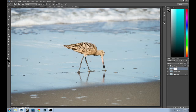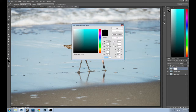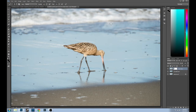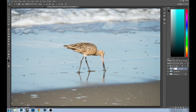Now we're going to come over here and get the paintbrush tool. Make sure you're on black — just click on it, click OK. I've already selected a nice big brush. When you use this technique and want to work on something like the legs of the animal, you'll have to zoom in a lot closer and use a smaller paintbrush.